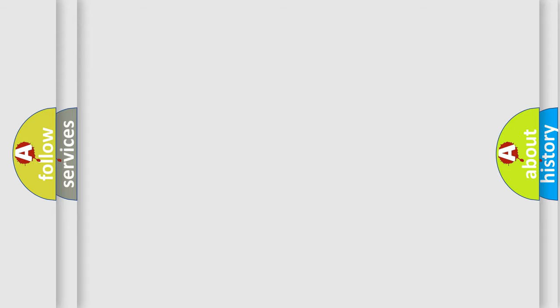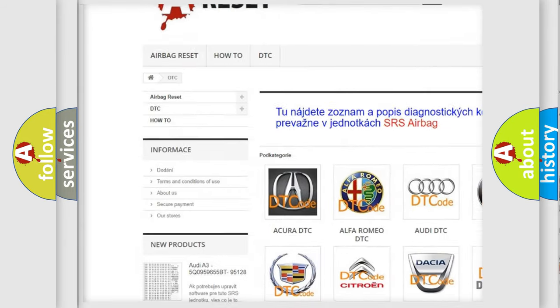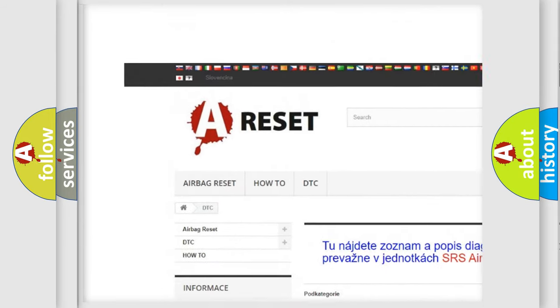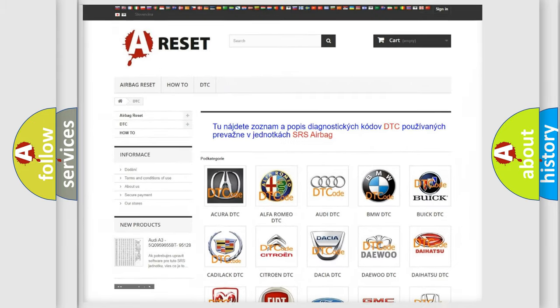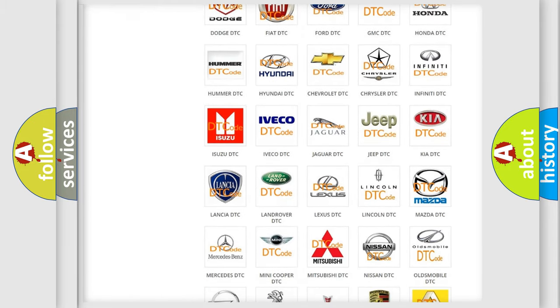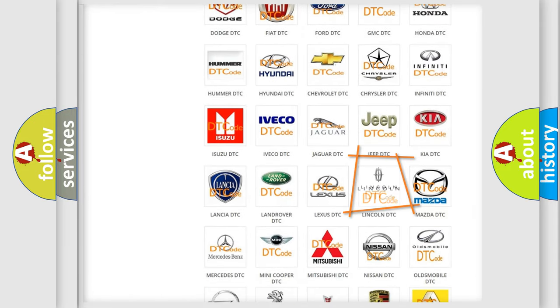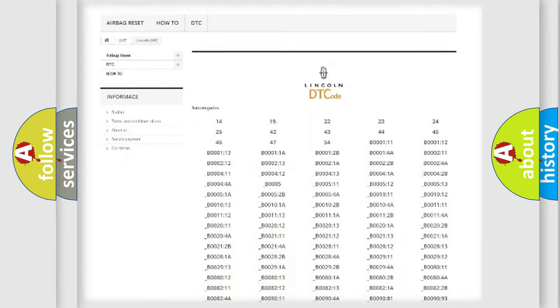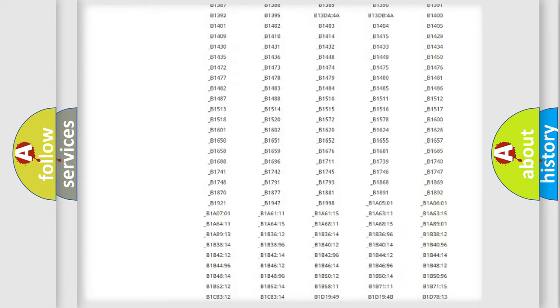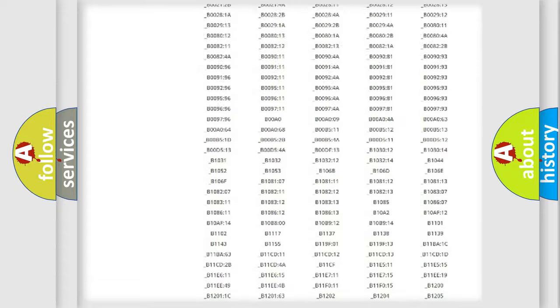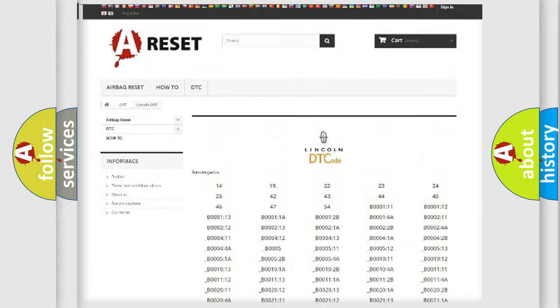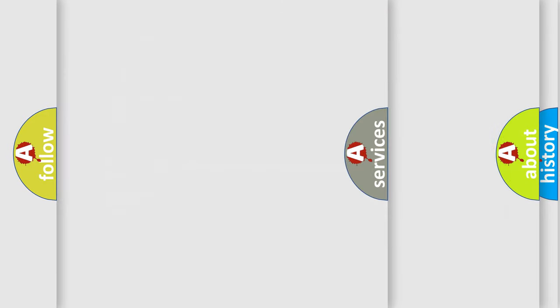Our website airbagreset.sk produces useful videos for you. You do not have to go through the OBD2 protocol anymore to know how to troubleshoot any car breakdown. You will find all the diagnostic codes that can be diagnosed and vehicles, also many other useful things.